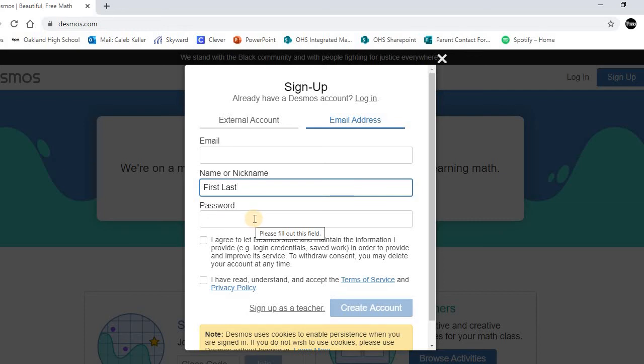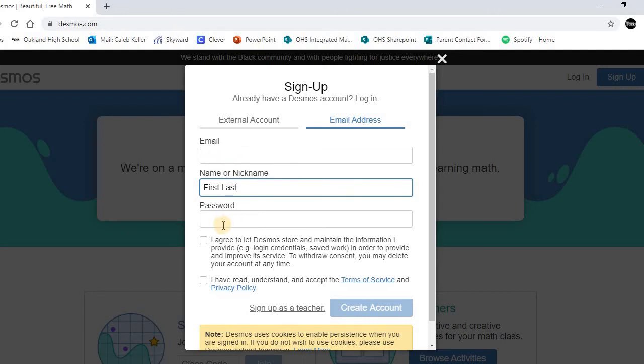And also, to be extra safe, I would write down your email address that you put at the top and the password that you put, so you can reference it later in case you forget it.